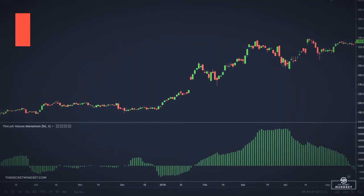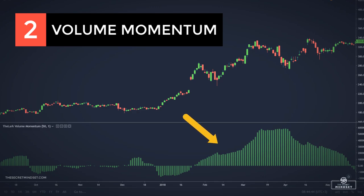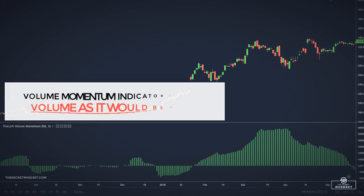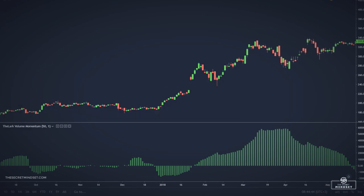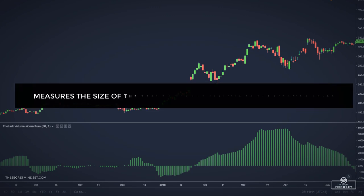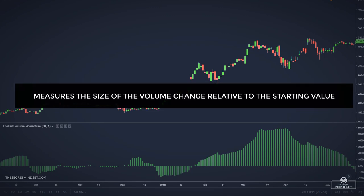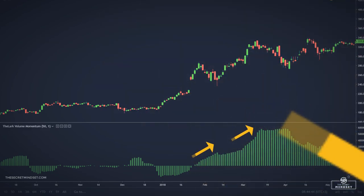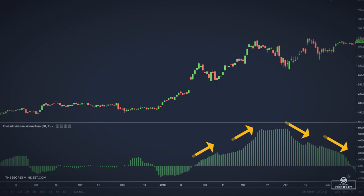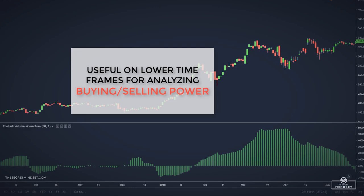Another useful indicator not known by many traders is the volume momentum. The volume momentum indicator treats volume as it would be price. For momentum, this means finding the change in volume over a specific time interval. Volume momentum basically measures the size of the volume change relative to the starting value. This indicator sorts the volume based on negative or positive clauses, and works in all time frames, but is quite strong in the smaller ones to notice buying or selling power taking place.